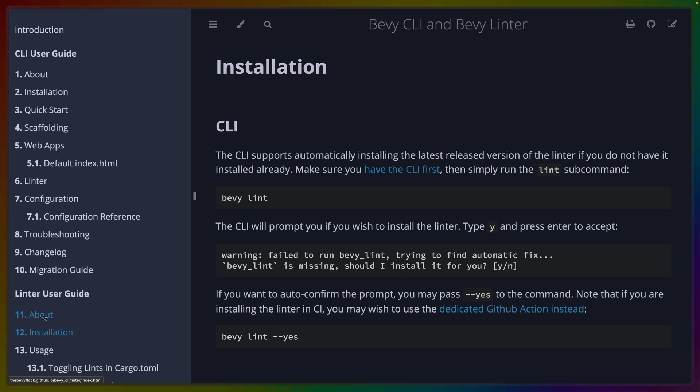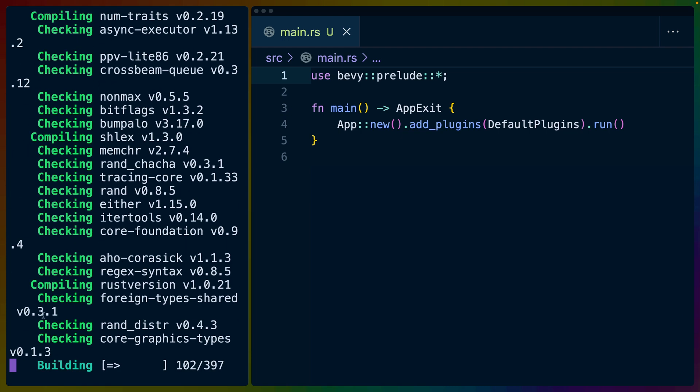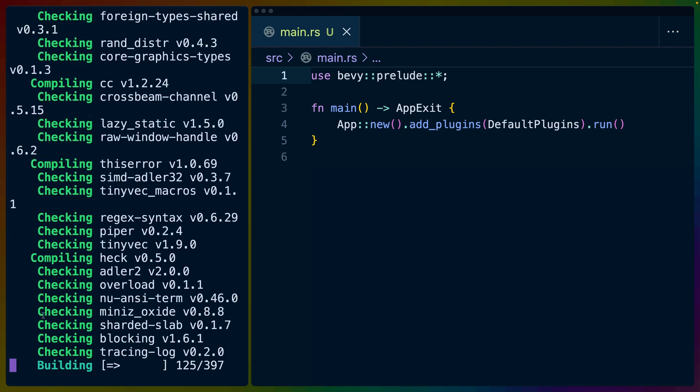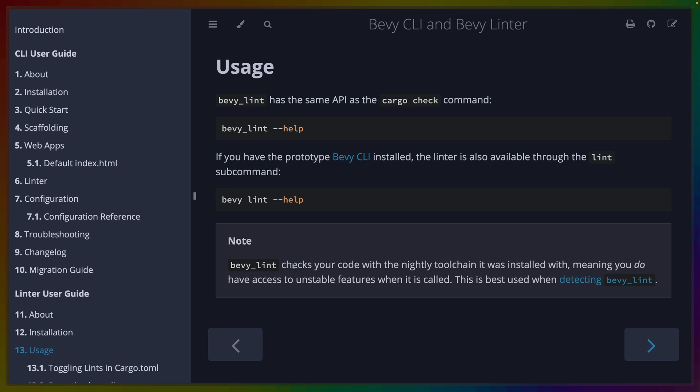The Bevy linter is actually available standalone and as a subcommand. So if we want to run it on our game, we can write in Bevy lint and we'll immediately see some build artifacts.